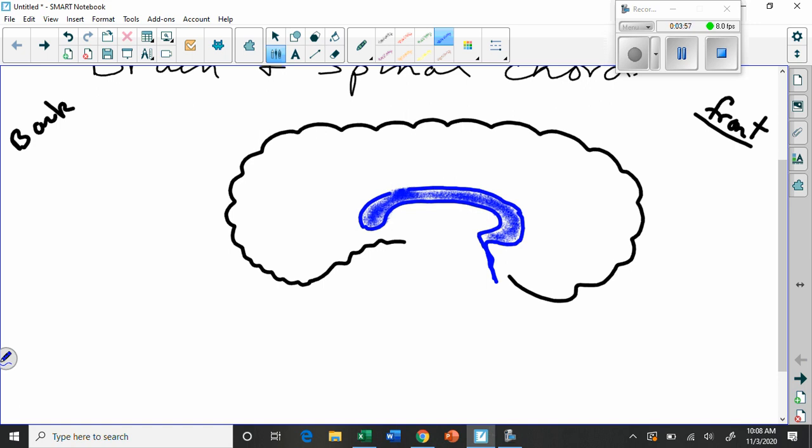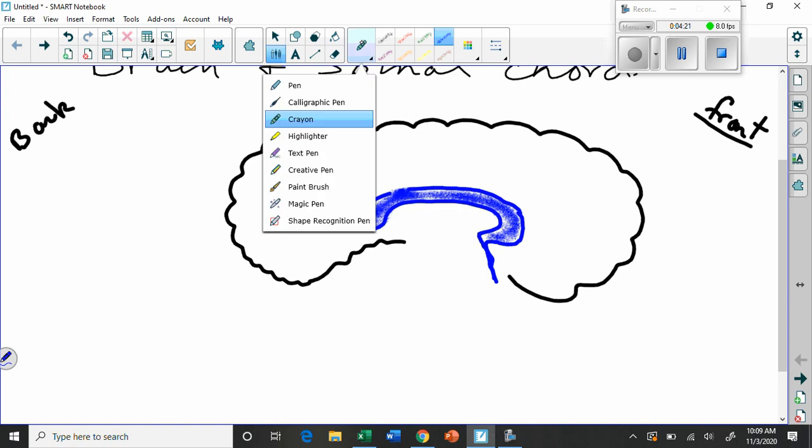So the Corpus Callosum, which is effectively the connector. Now we're drawing the brain as a slice through the middle. This is a cross section sliced through it. So that's why we can see it. Normally if you were looking at a brain you wouldn't see the Corpus Callosum because it's inside connecting the two hemispheres.